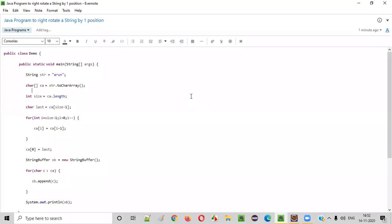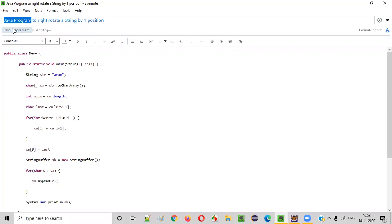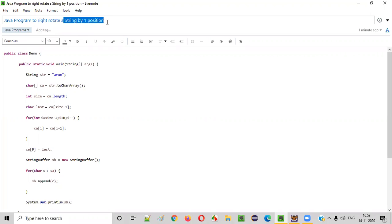Hello everyone. In this video session, I am going to practically demonstrate a Java program to right rotate a string by one position.